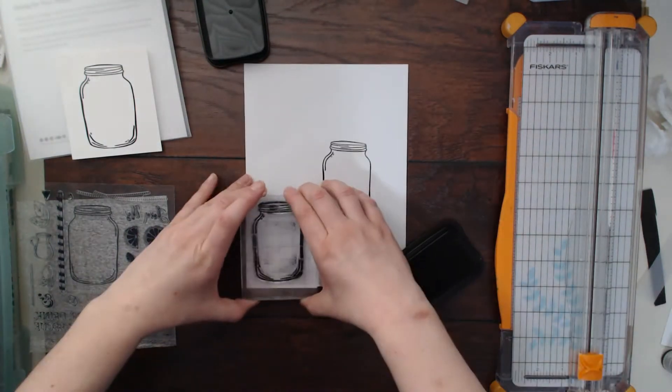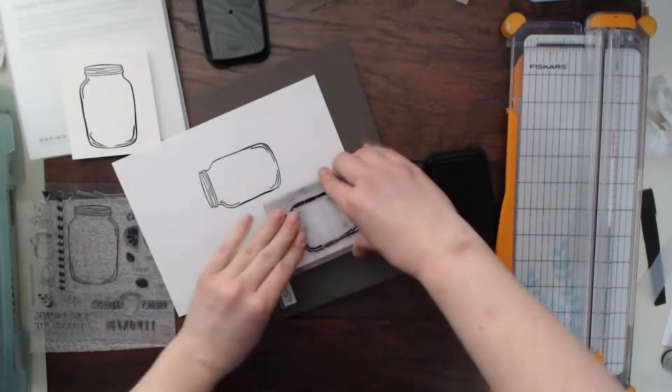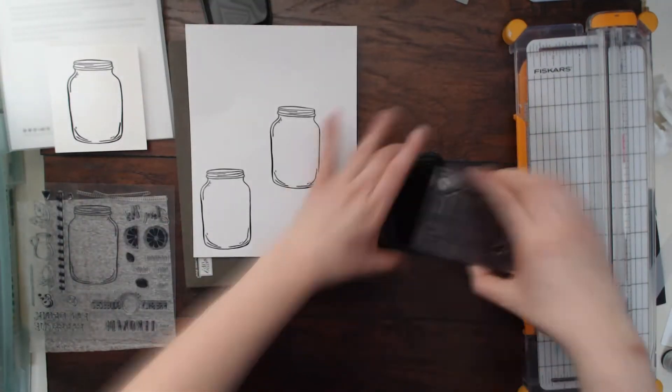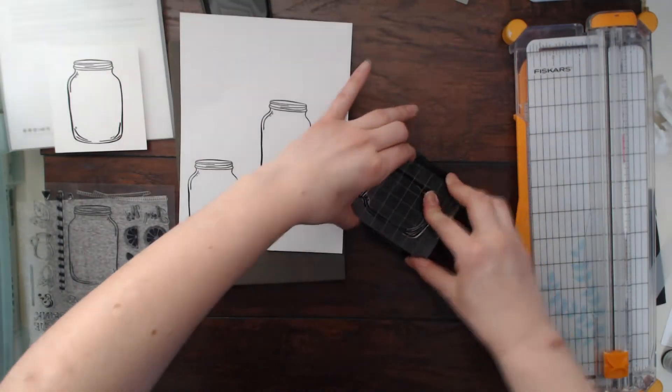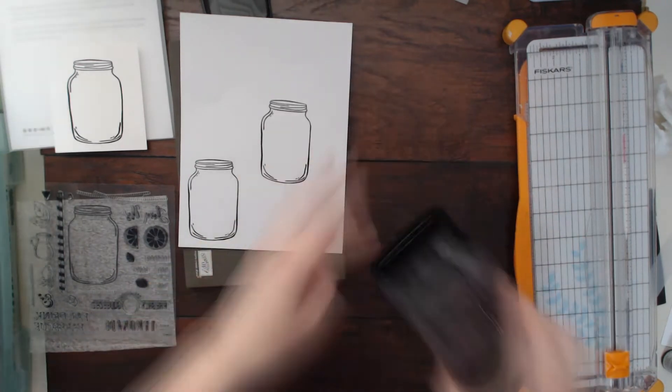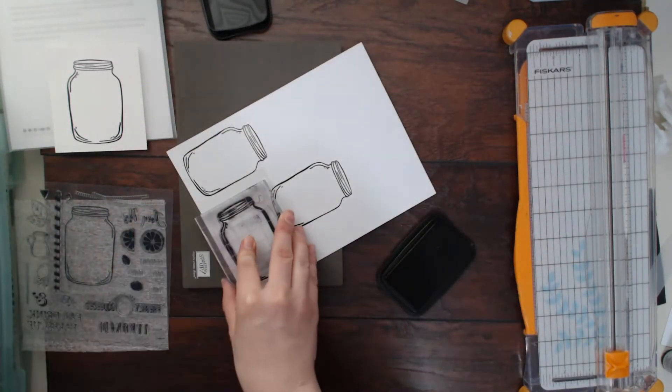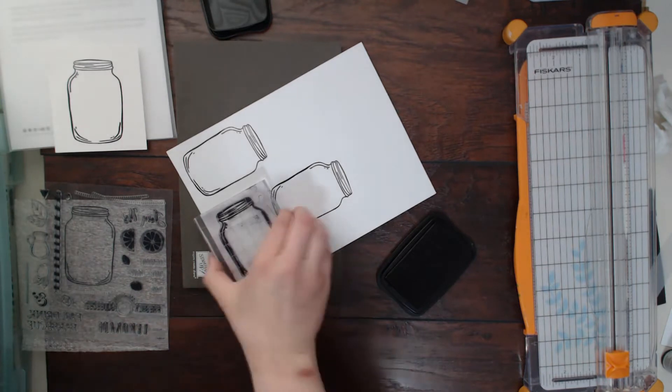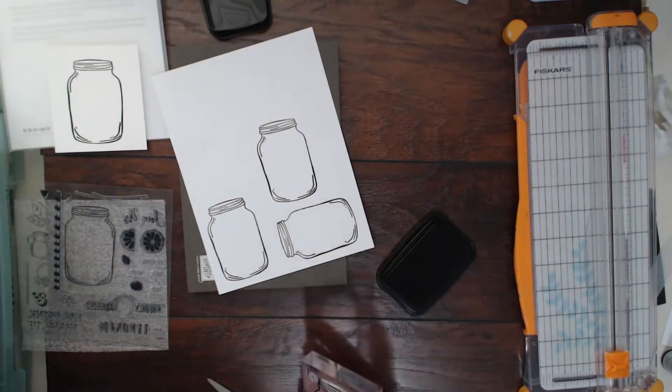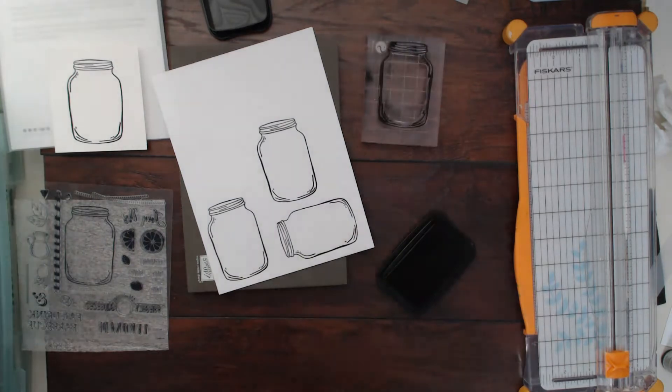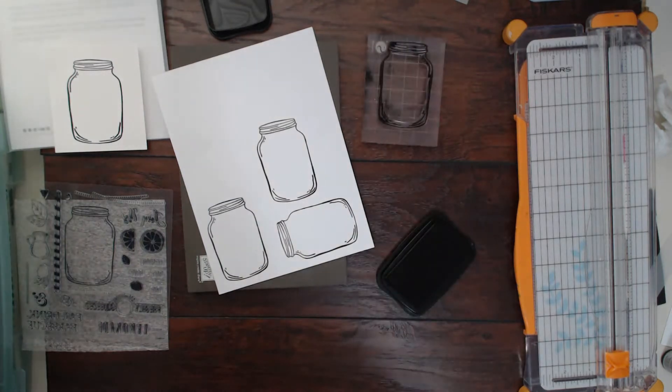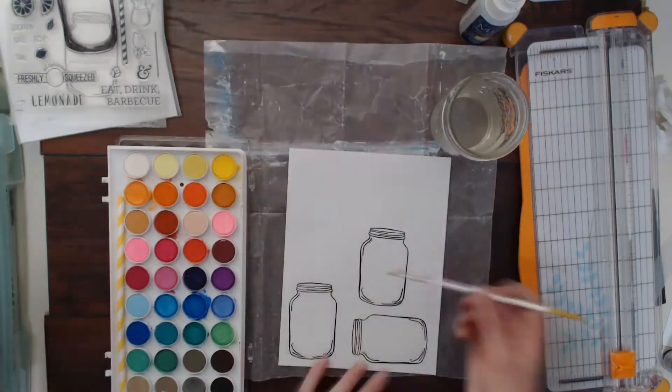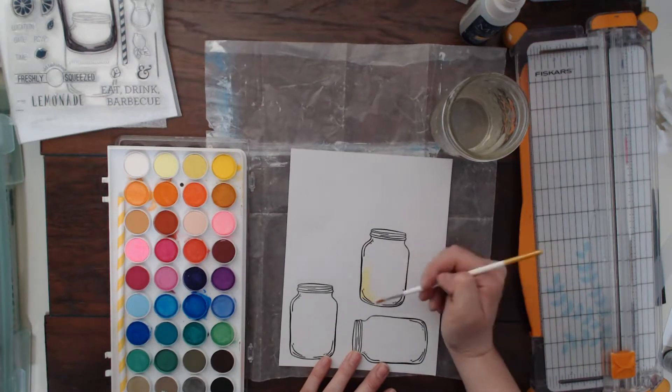I'm going to use this Stampin' Up stamp mat and that is kind of supposed to help your stamps come out more crisp. I'm not a huge stamper but our challenge this month was to do stamping.